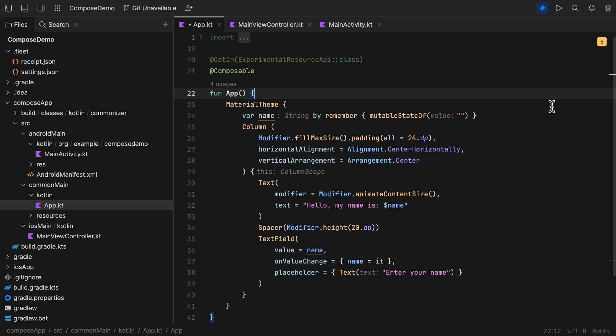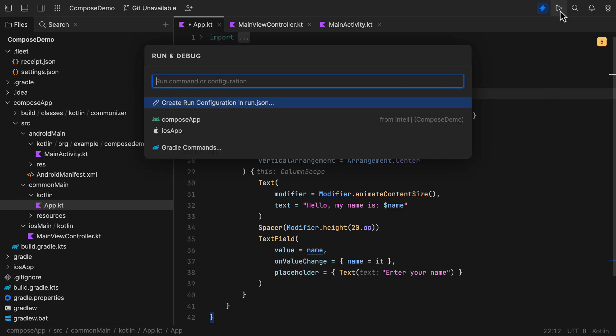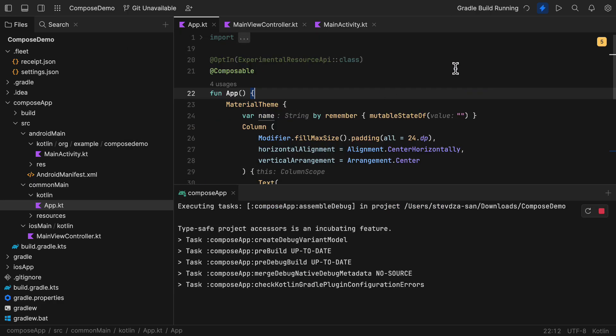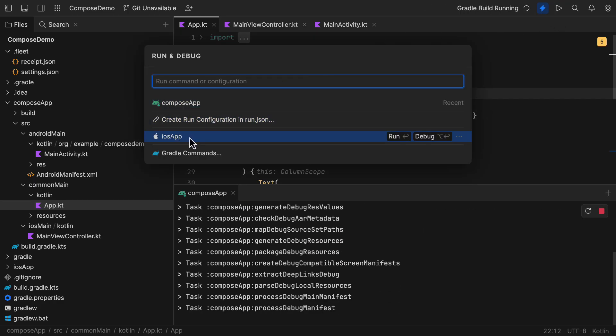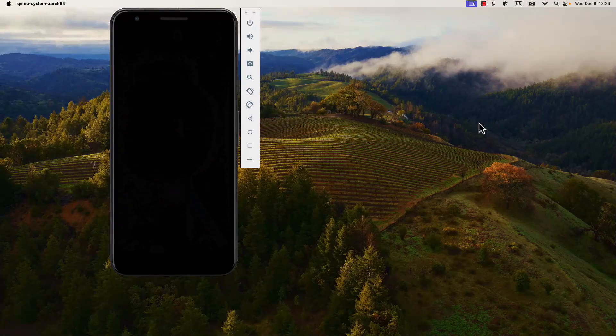Now, to launch the application on both Android and iOS, you do need to make sure that you have already installed the Android emulator as well as the iOS simulator and the Xcode for the iOS part. Alright, now let's click the play button in the top right corner to launch the app on both platforms.